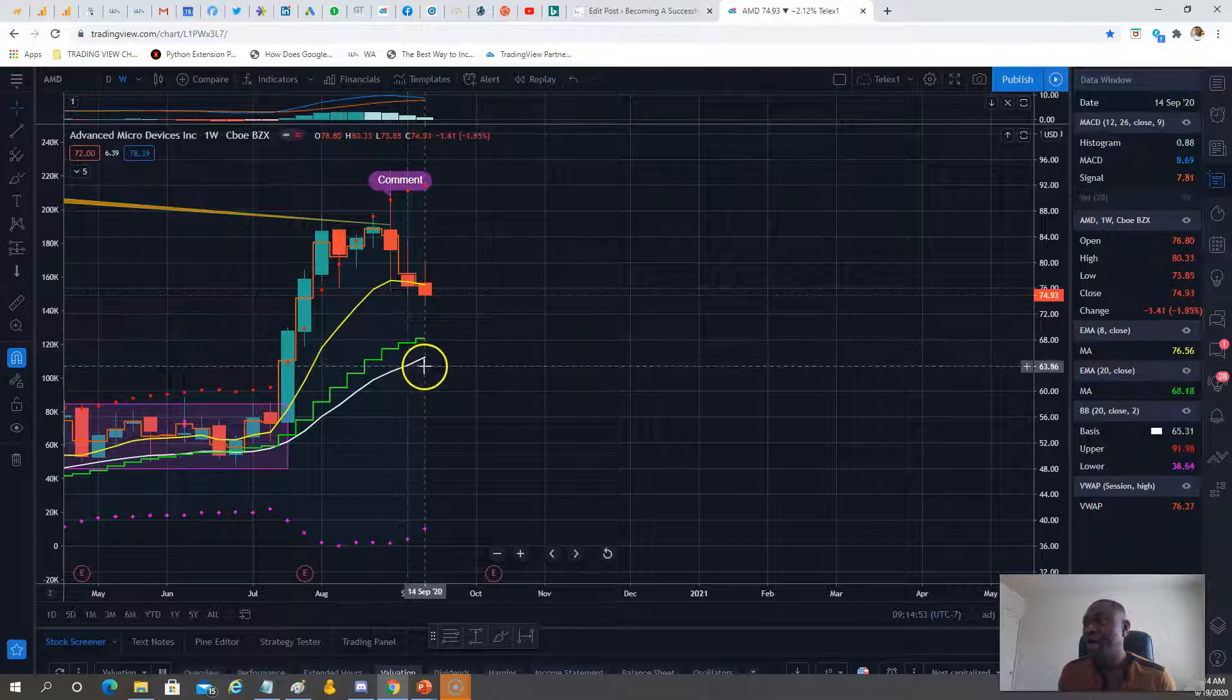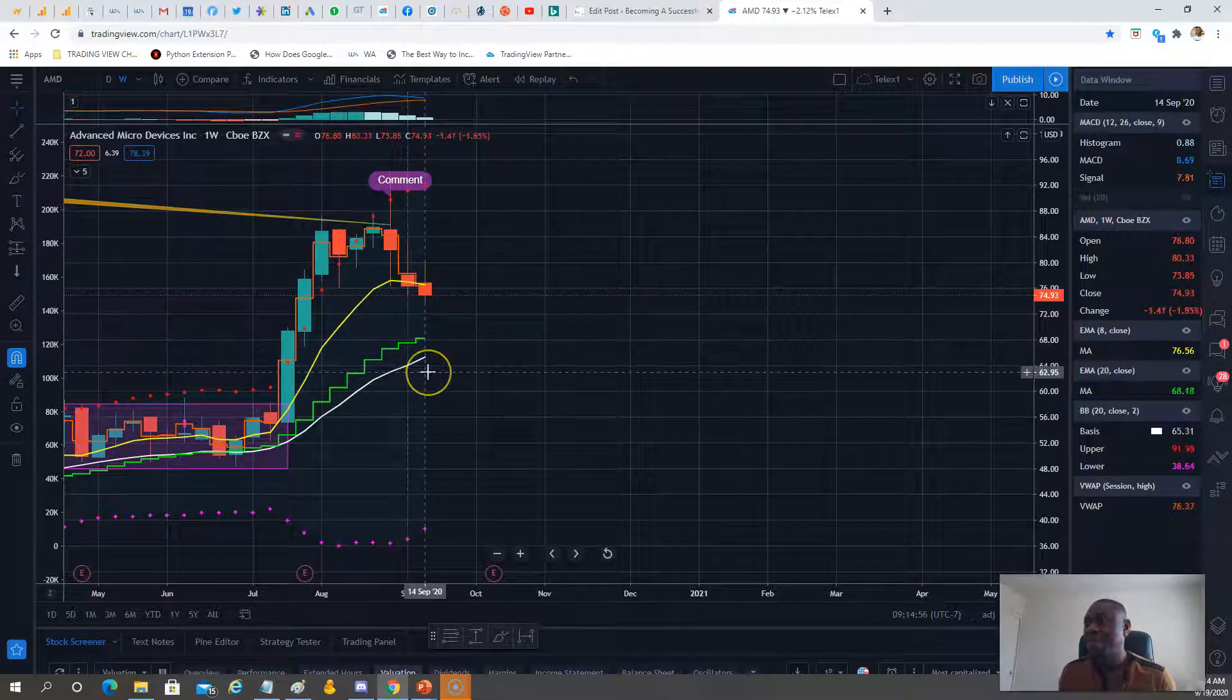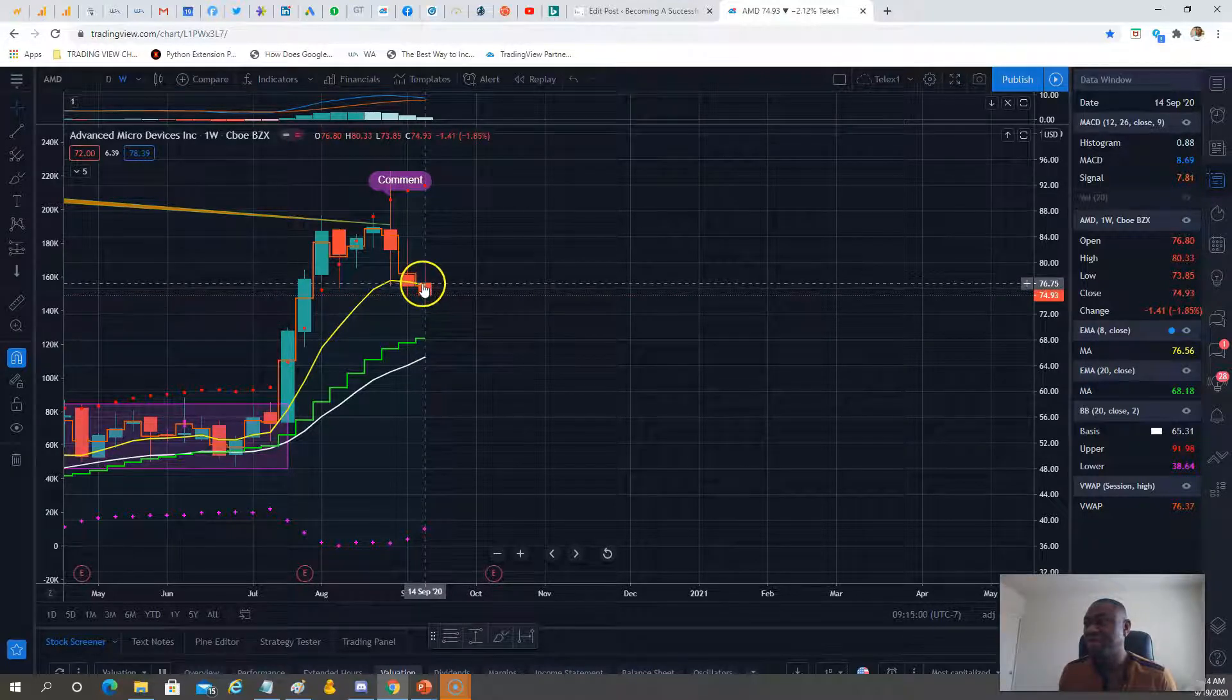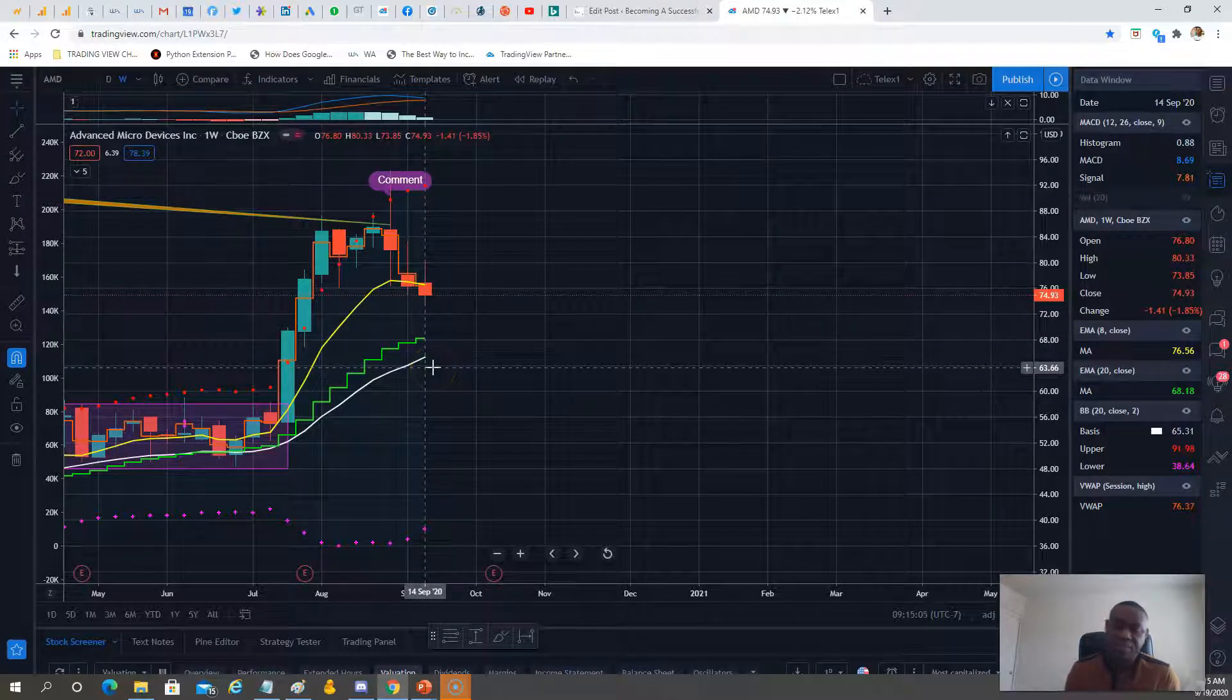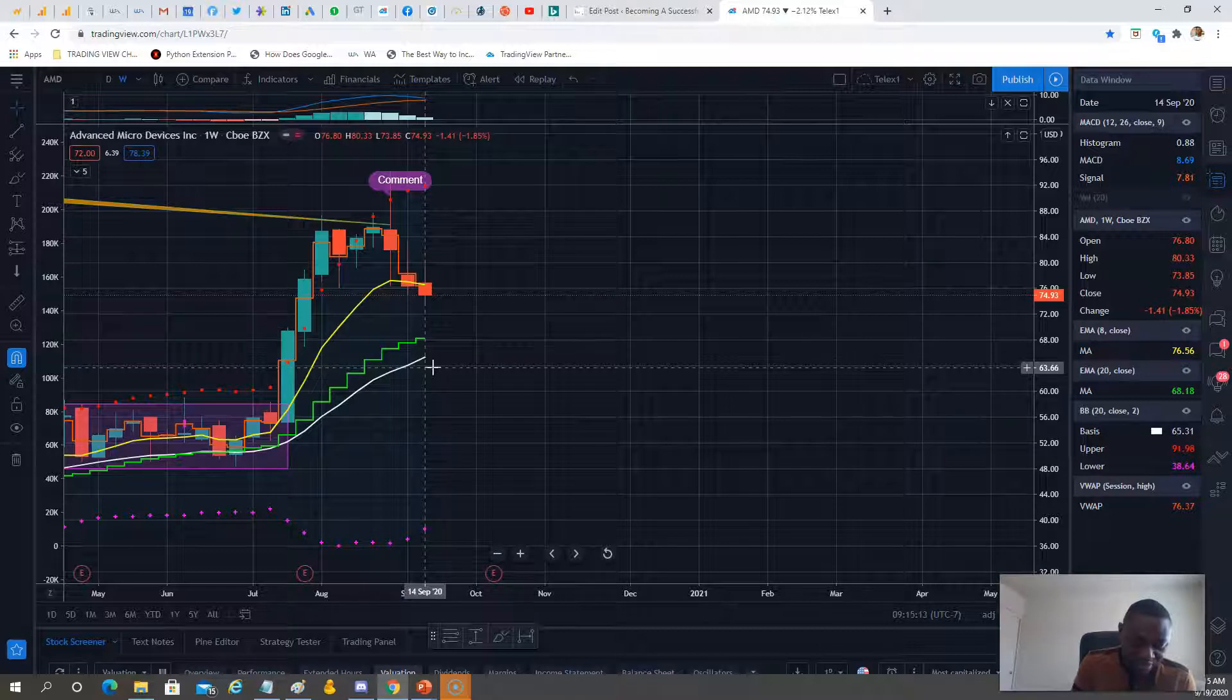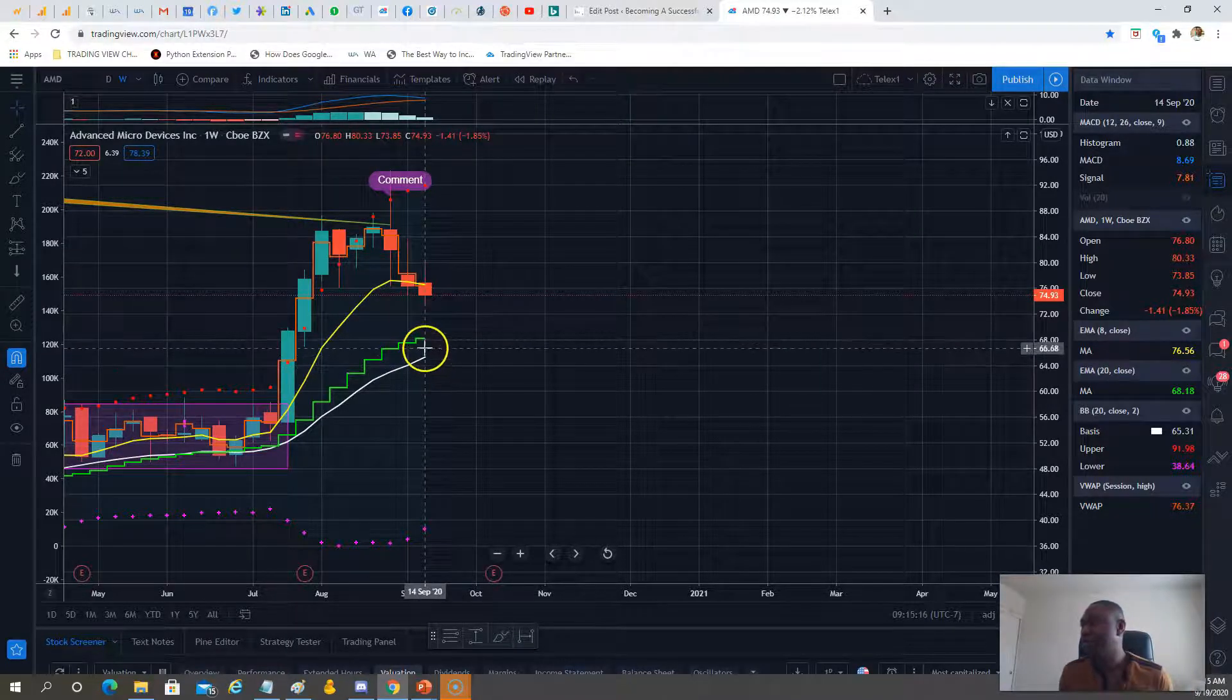$68 puts on AMD. On the call side, if we recapture the upside, $80 calls.